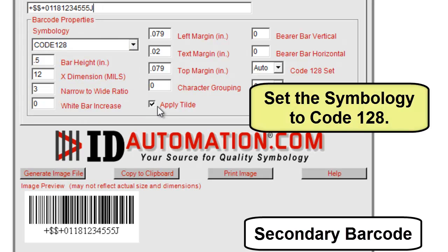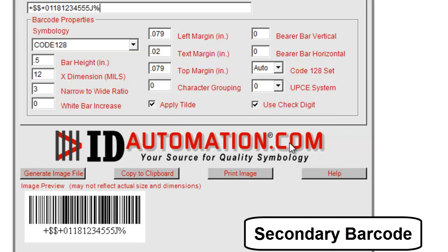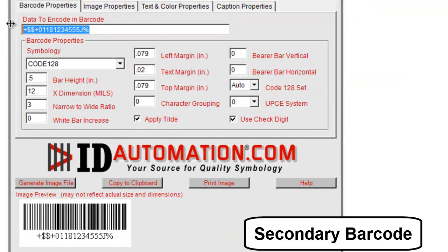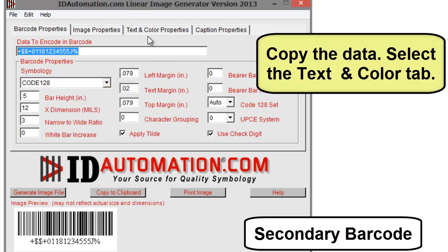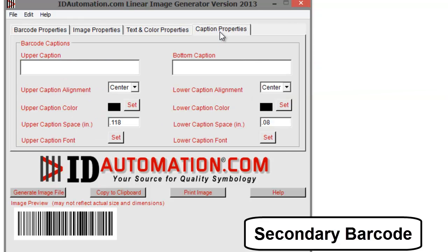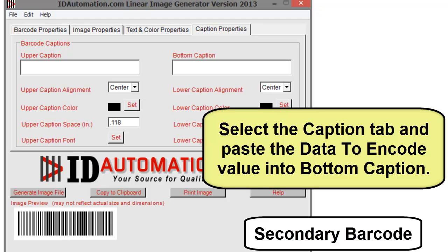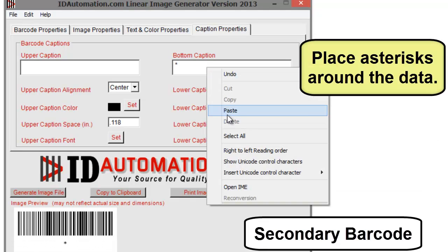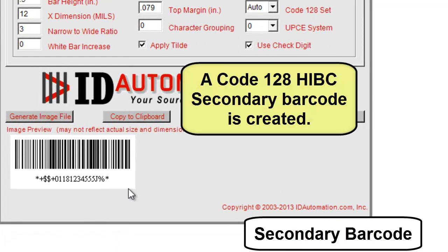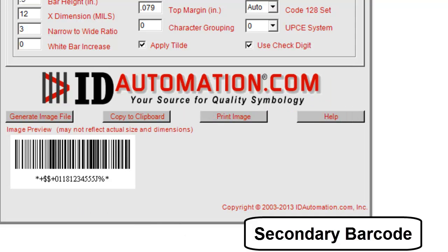Set the symbology to Code 128 and add the check character to the data to encode. Copy the data, then select the Text and Colors tab and disable show human readable text. Select the Caption tab, paste the data to encode value into the bottom caption, and place asterisks around the data. A Code 128 HIBC secondary barcode is created.